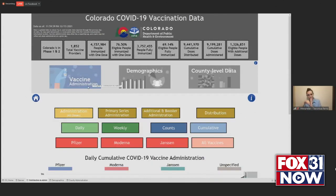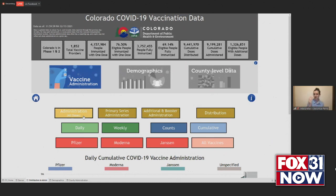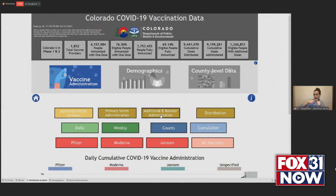The second update is in our vaccine administration section, where we have broken out administration into three different categories: administration of all doses, primary series, and additional and booster dose administration. Administration of all doses was previously just labeled as administration, so if you've been viewing our website and looking for the conventional administration data, it will be the default one displayed. Any dose administered after a patient was up to date counts as a booster or additional dose, and any doses included in the two-dose or one-dose primary series will be in the primary series administration. These numbers again may fluctuate as shot record data is updated daily.